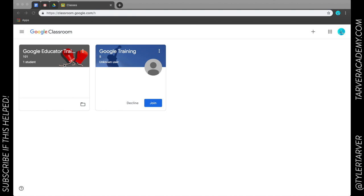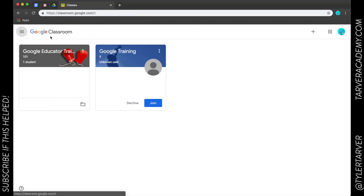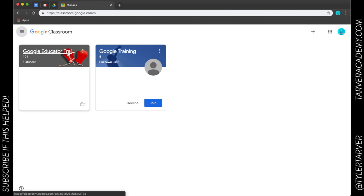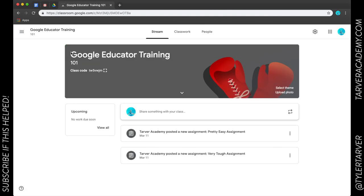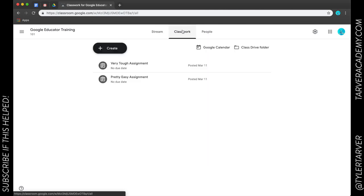So I'm going to click here on classes. I've only got these two, so I'm going to click on this class, Google Educator Training. Now when I'm in here, my stream is where the announcements and classwork goes, but if I click this middle one up here at the top, that's my classwork.